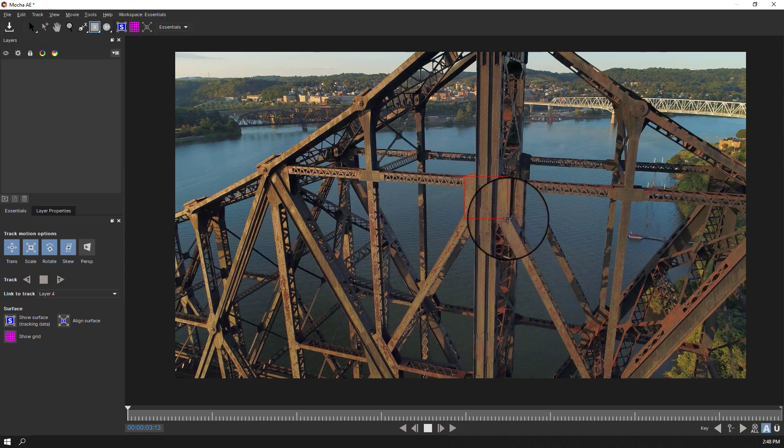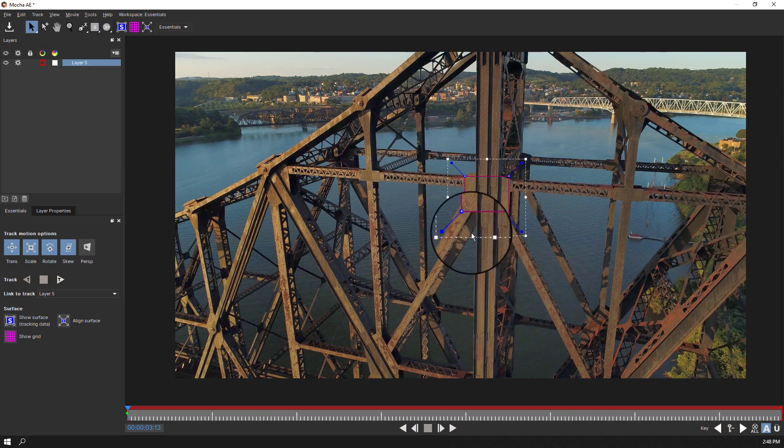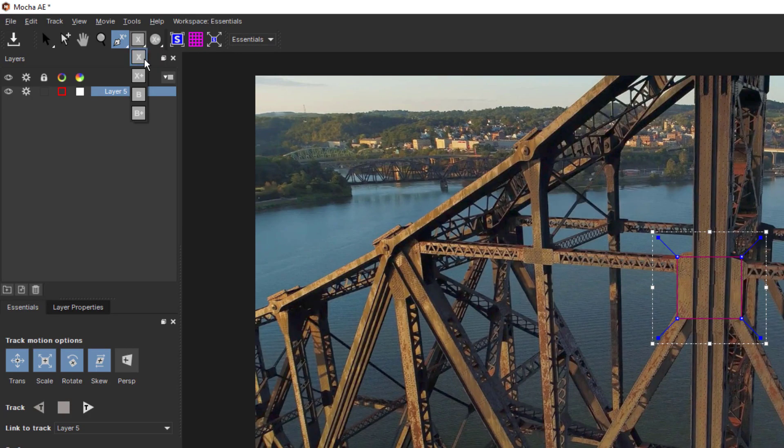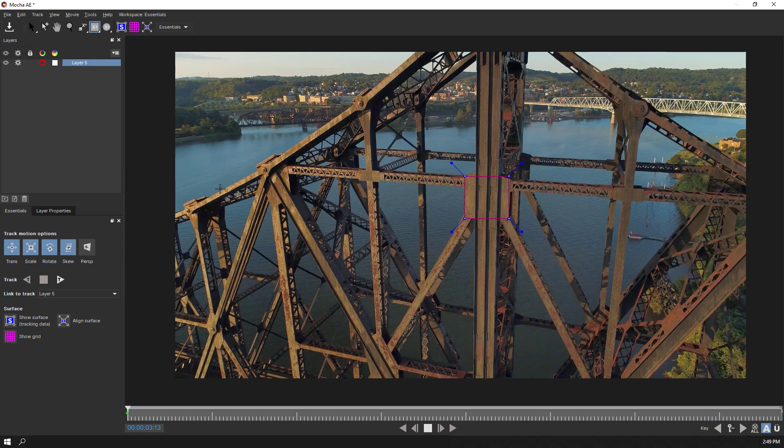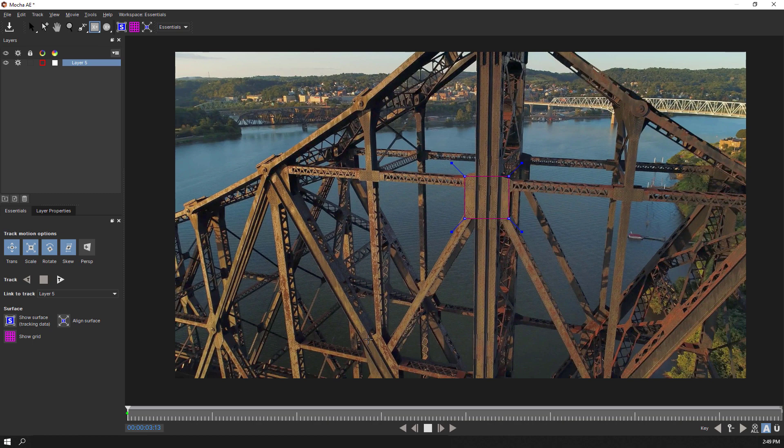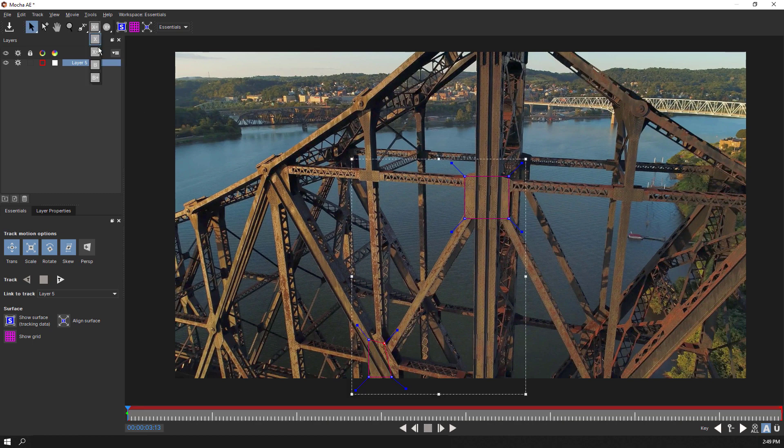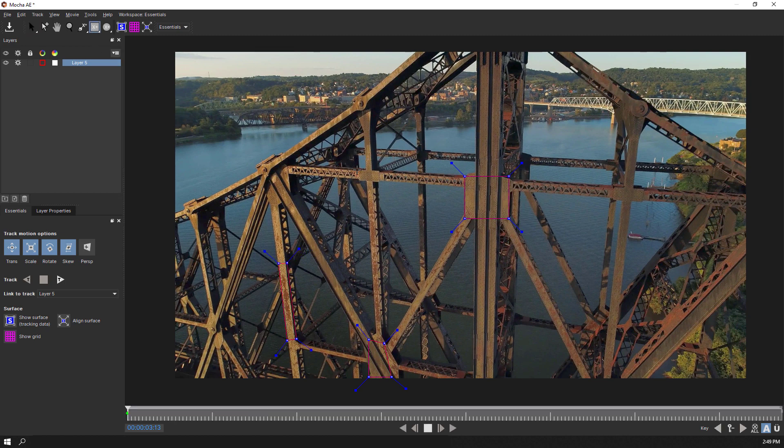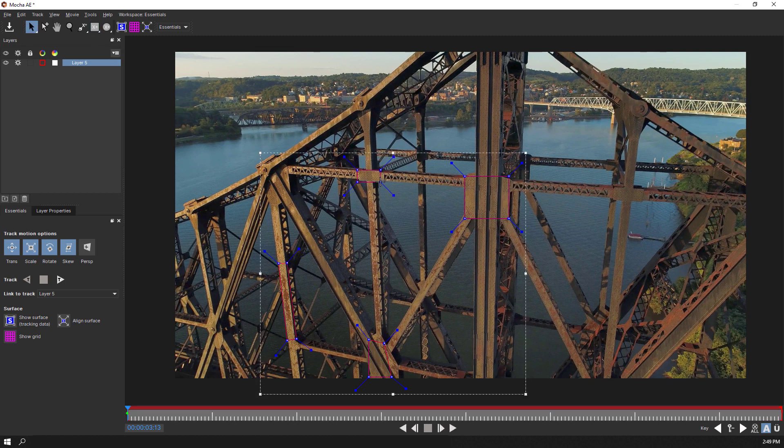First, we'll create a rectangle shape and then add a few more small shapes using the Add To button, which is represented by the plus symbol and found on all the spline tools. By selecting Add, we can draw multiple shapes on one Mocha layer and focus on the planar tracking only on the specific areas of the bridge that are on the same plane.